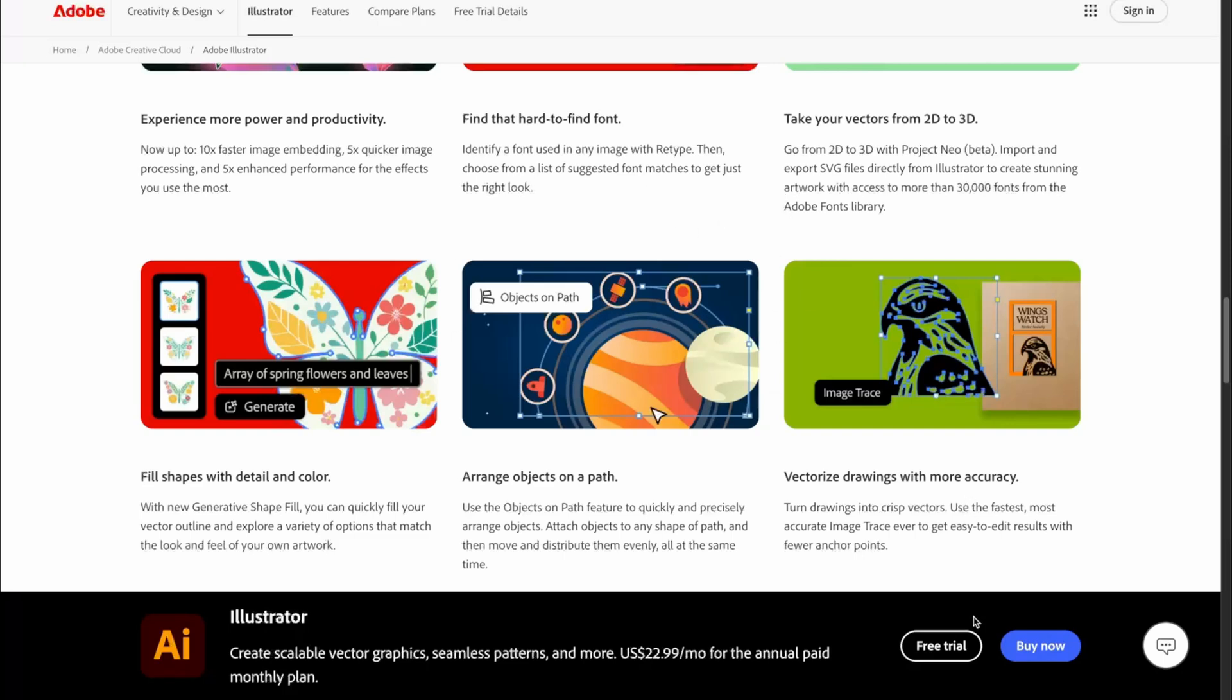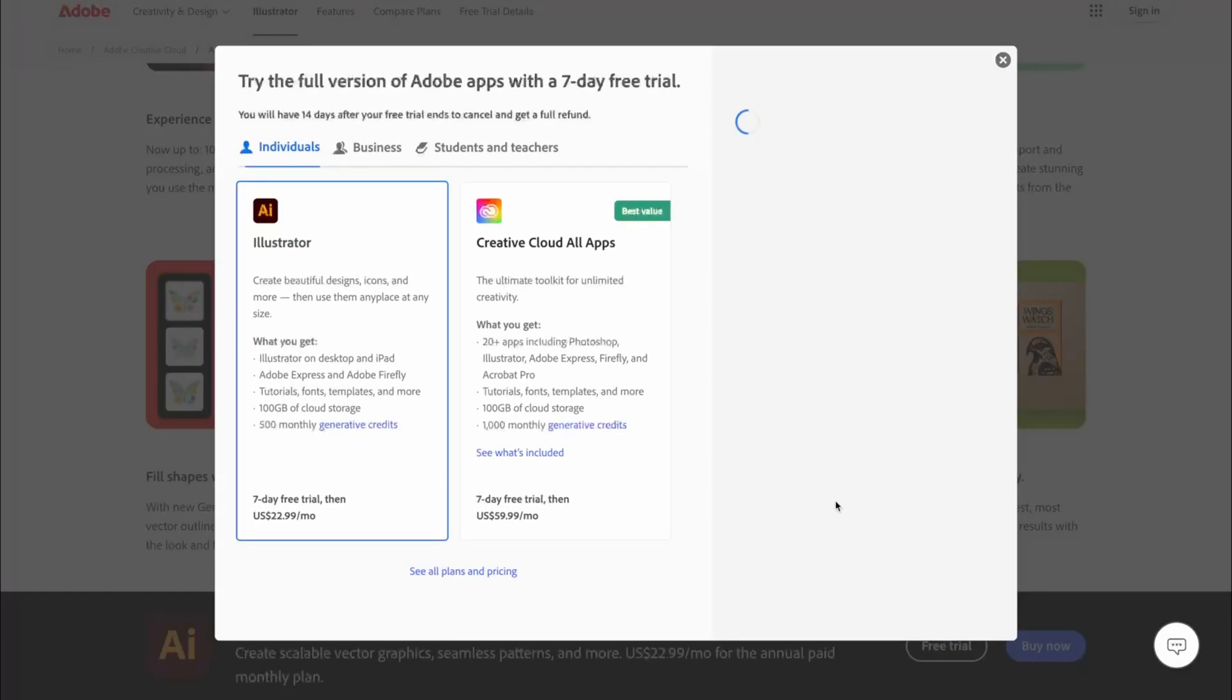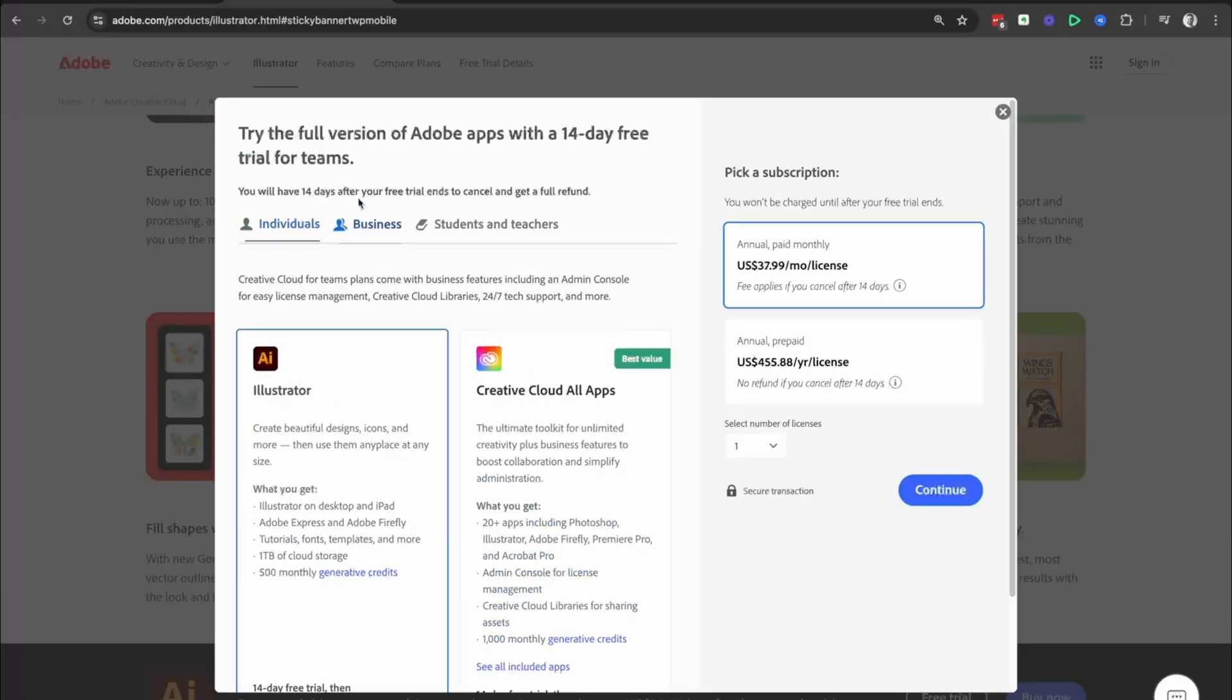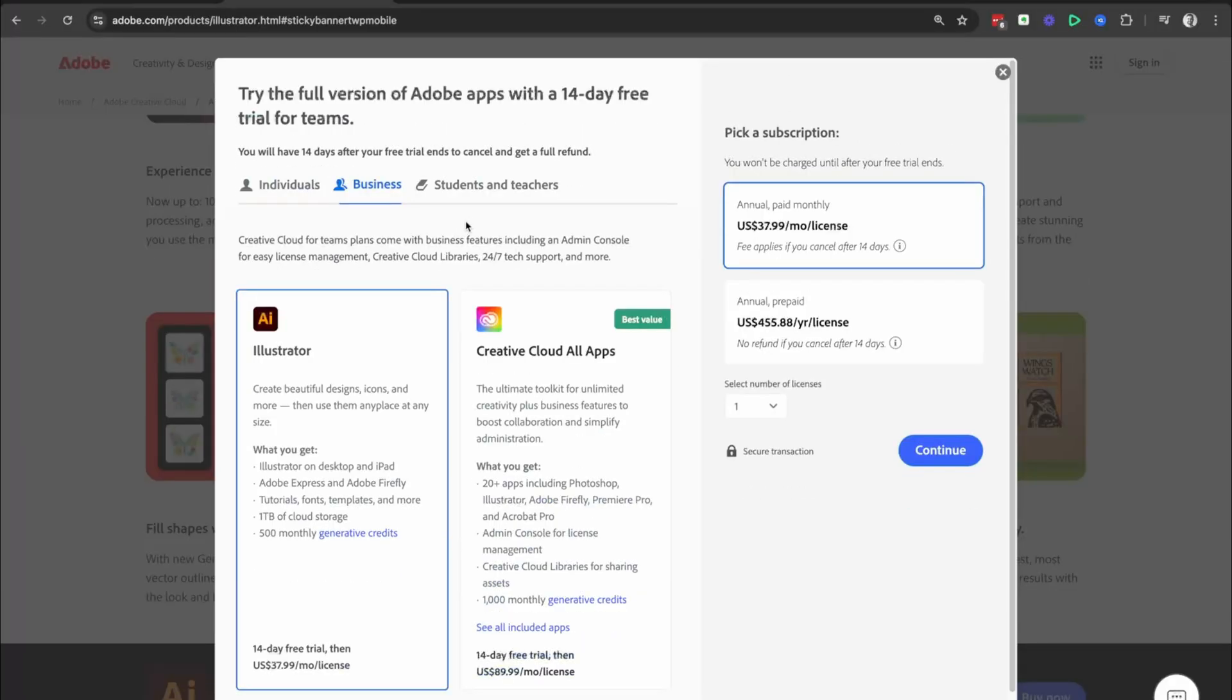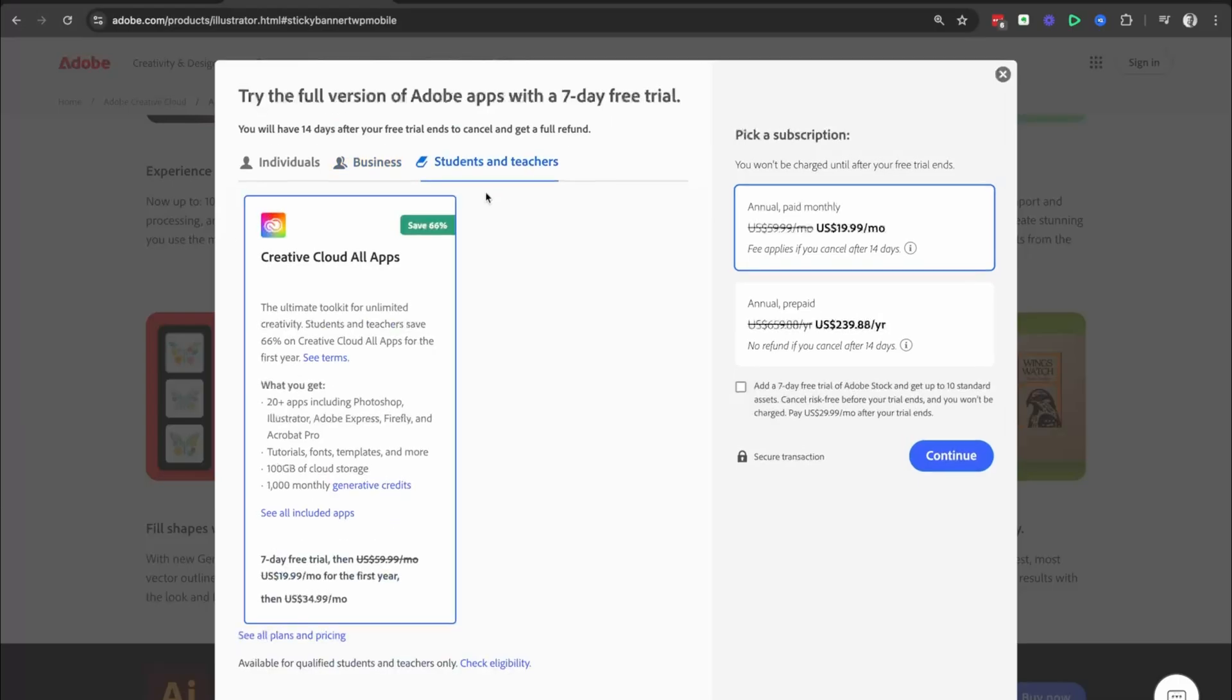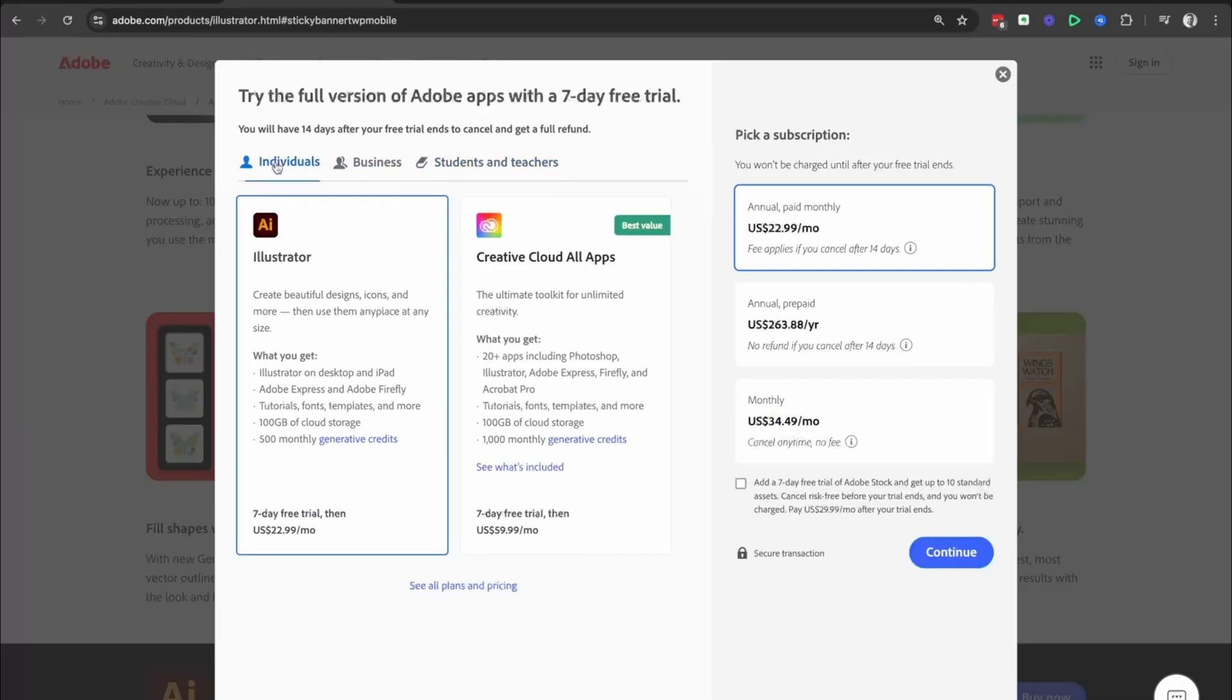What we are looking for is this buy now and free trial button. So we're going to click on the free trial option. And then at the top, we have three options. We have the individuals option, we have the business option, and we have the students and teachers option. We're going to go with individuals. You're going to pick the one that works best for you.